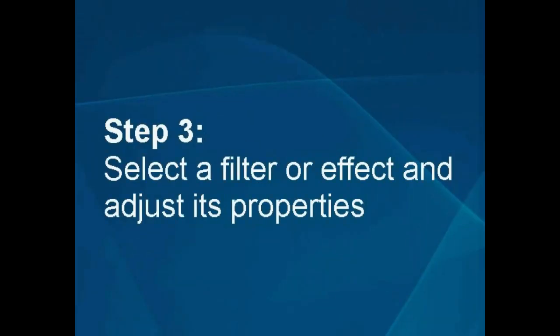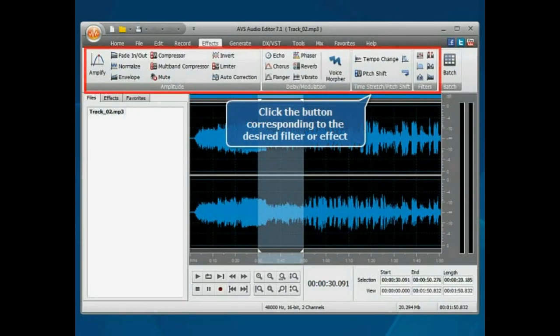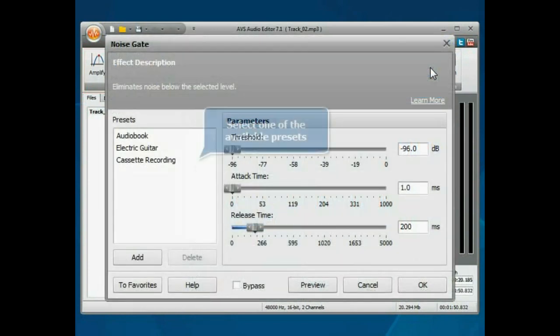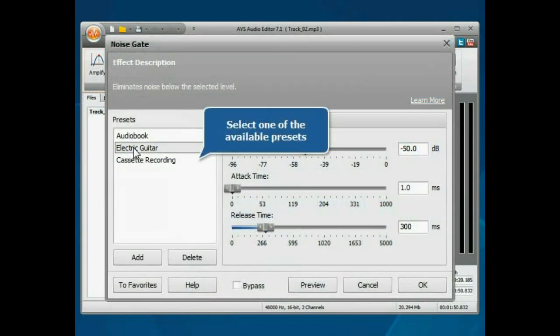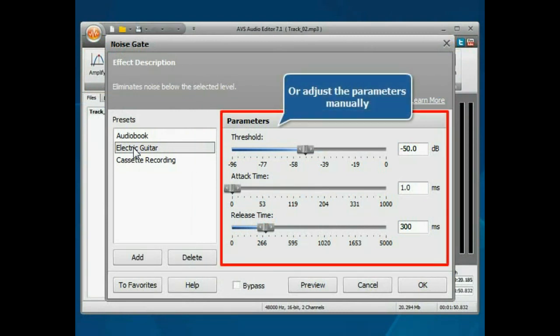Step 3. Select a filter or effect and adjust its properties. Click the button corresponding to the effect or filter you wish to apply. Select one of the available presets or adjust the parameters manually.